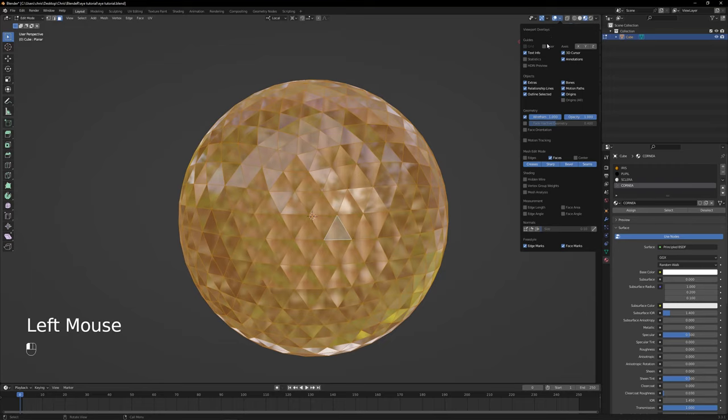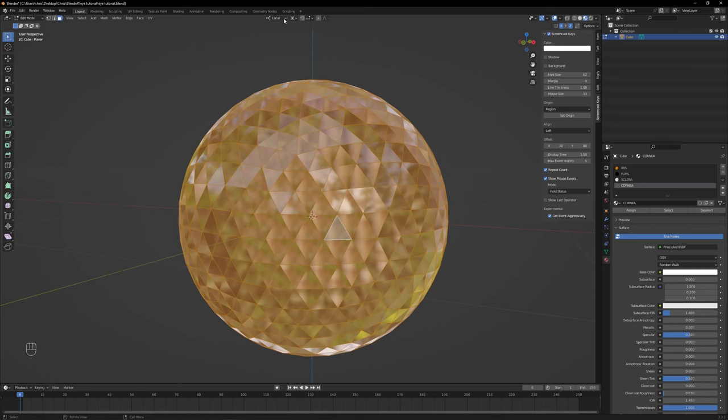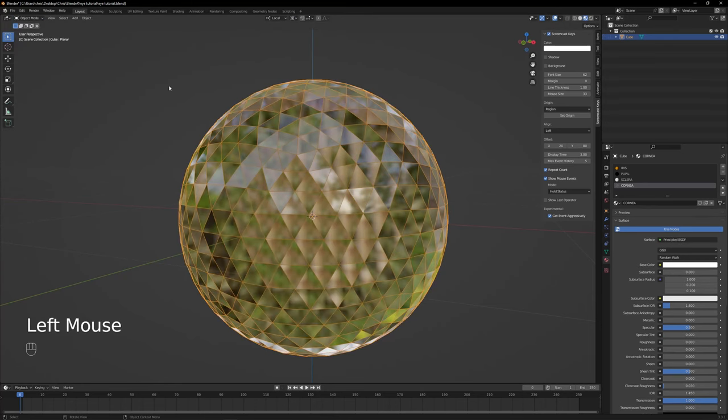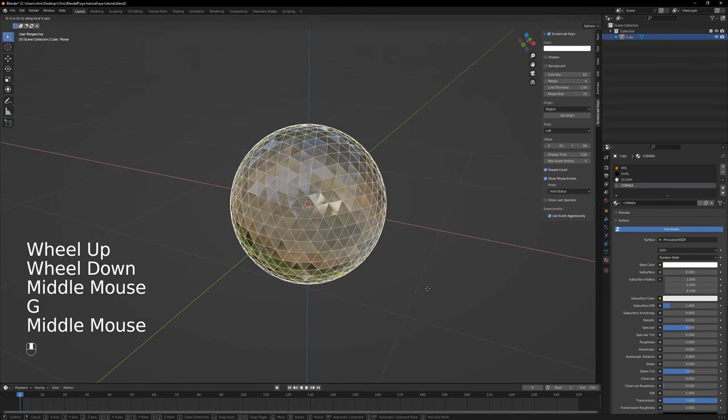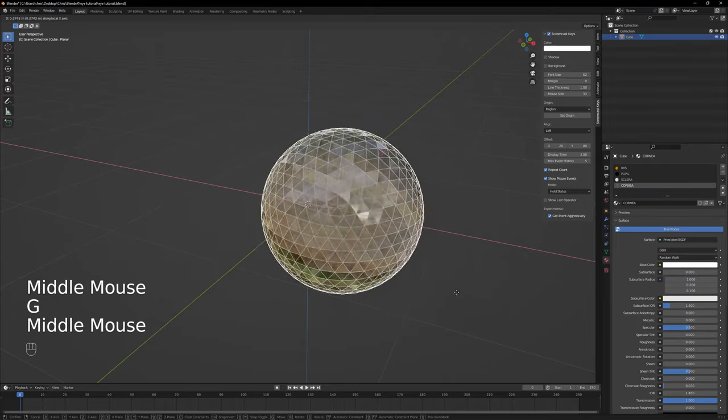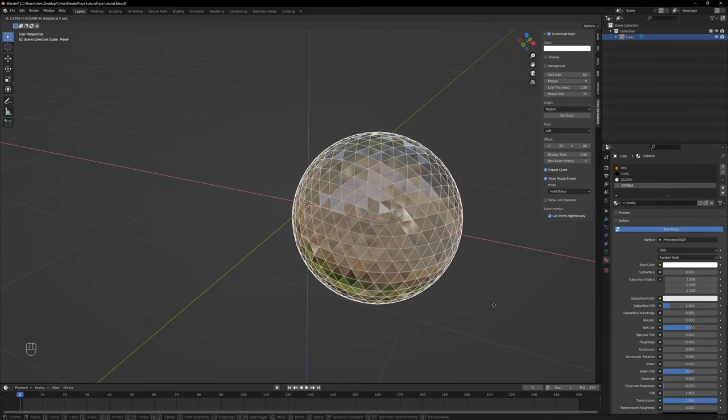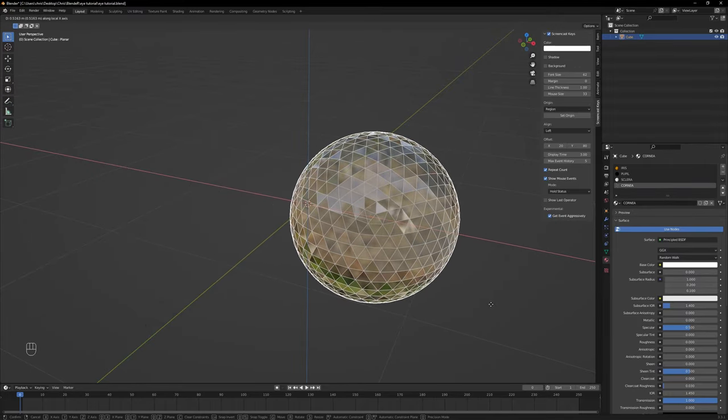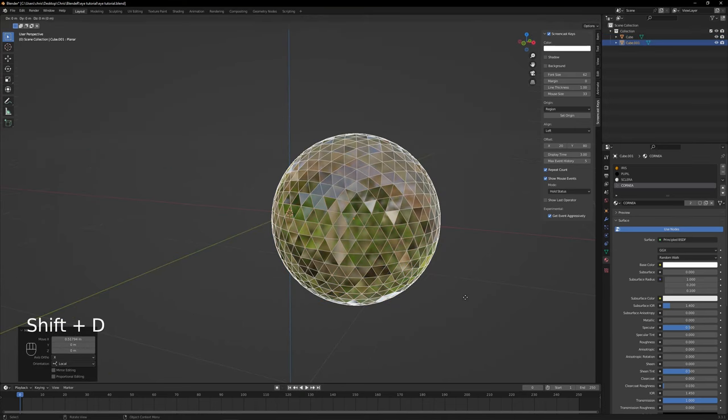Now for the symmetry. First, turn on both floor on all axes and make sure the transform pivot point is set to 3D cursor. In object mode, move the eye to the positive axis with G, hold the mouse wheel button and move it according to your character's proportions. In my case, I will move it just slightly. About this much.